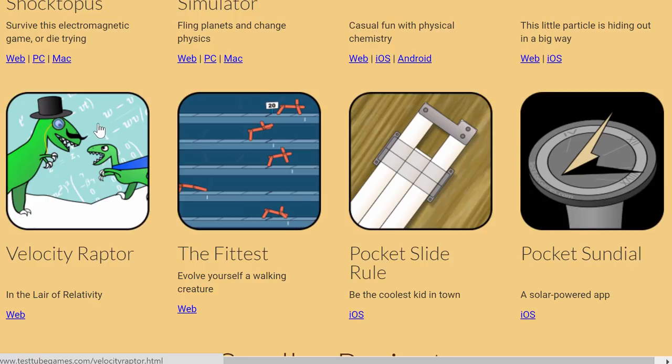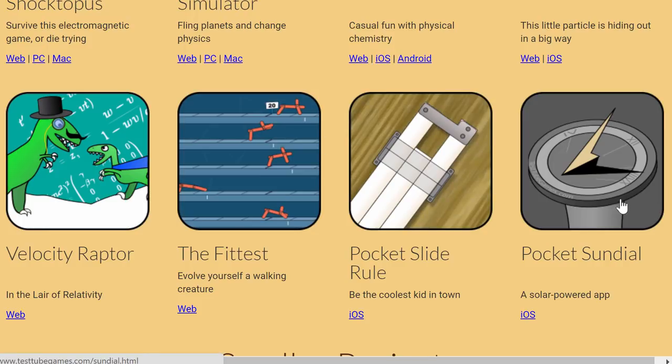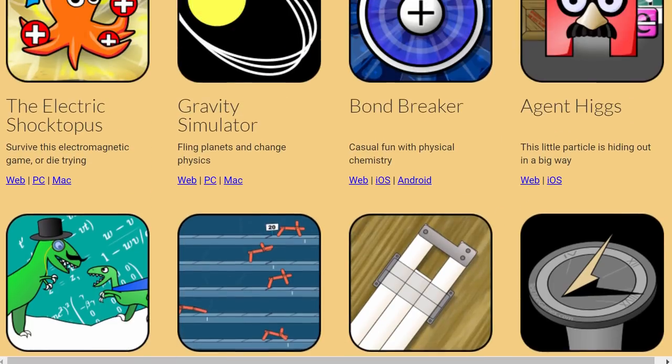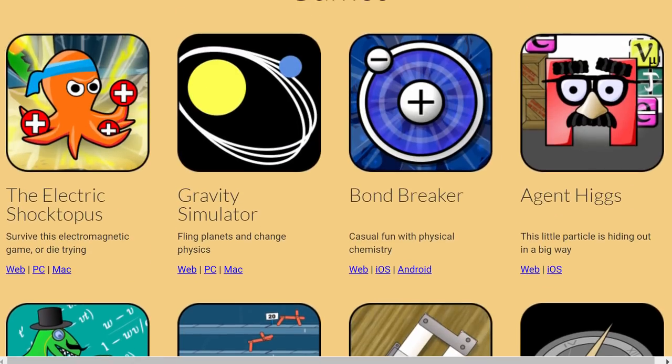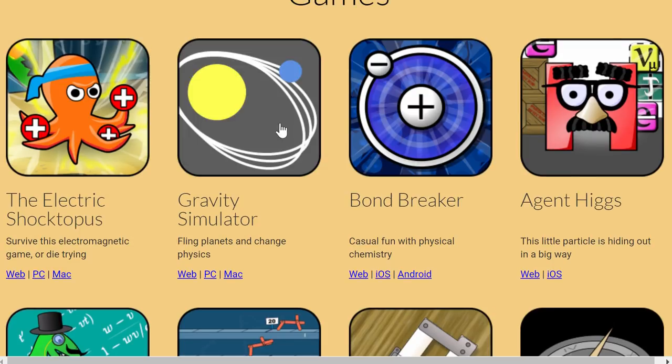This here, Velocity Raptor, uses the general relativity concepts of time dilation and space dilation to help this raptor go through various levels. And this introduces the idea of evolution. I haven't really tried all of them but most of them are kind of original and fun.